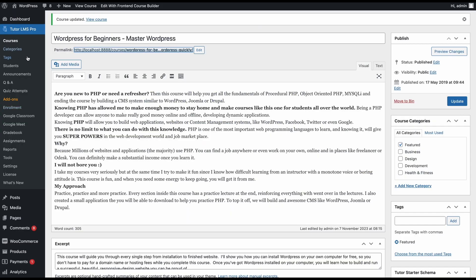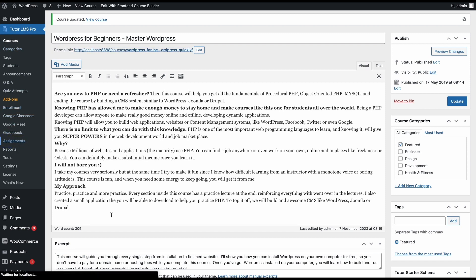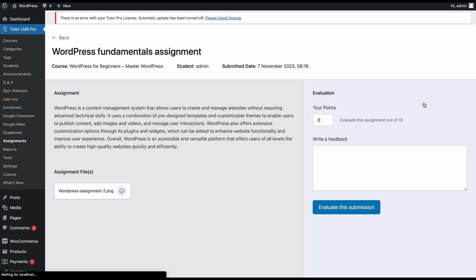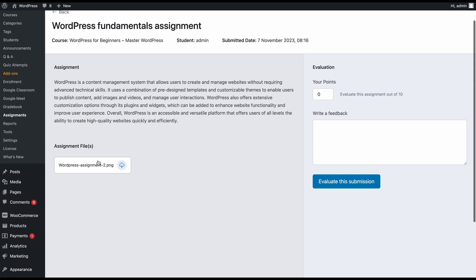So now as an admin or as an instructor, you need to go ahead and grade this assignment. So how do we do that? We're going to go back to WordPress backend and from TutorLMS Pro, we're going to scroll down to find the assignments tab and we'll go to that. So we can see that we have the assignments that have been submitted by the students on this tab. And to grade the assignment, we'll go to evaluate. Over here, we can see their answer and the files that they have uploaded.